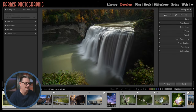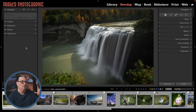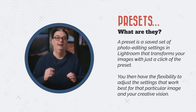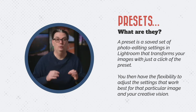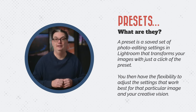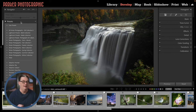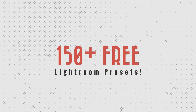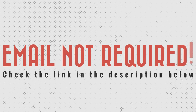To get into the Develop module, click it at the top or press D. Just like the Library module, we have a left and right panel with the filmstrip at the bottom. For this beginner tutorial we're going to focus on Presets on the left panel. A preset is a saved set of photo editing settings that transforms your images with just a click — you then have the flexibility to adjust settings that work best for that particular image and your creative vision.